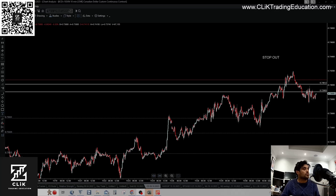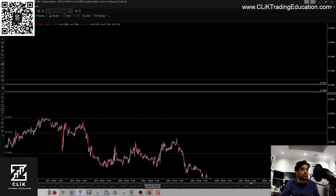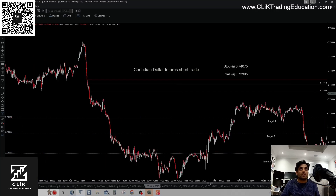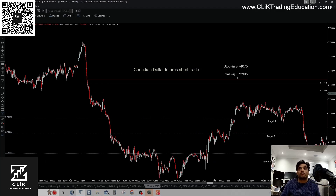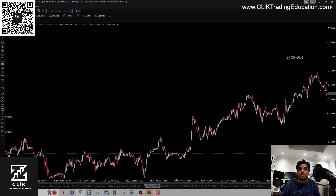Just want to do a review of the Canadian dollar futures trade that we had set up. You can see here it's a 10-minute sell zone, and that was your sell entry there, your stop is the red line, target one, target two, target three. Now this came really close to the zone then dropped to target one.